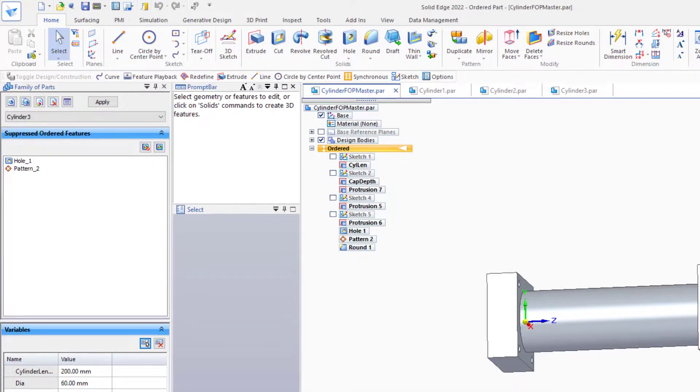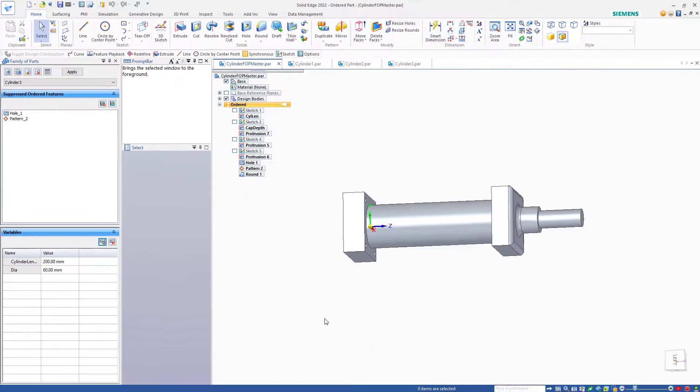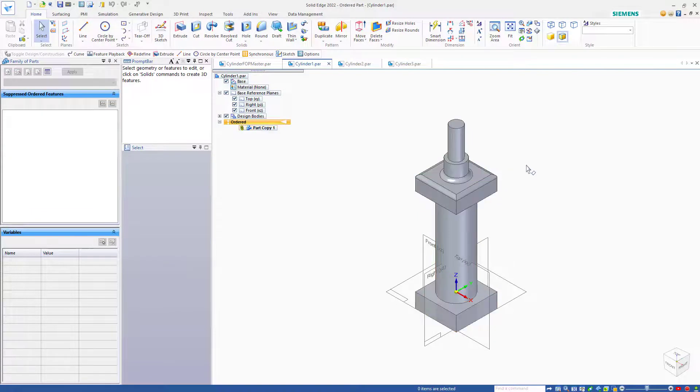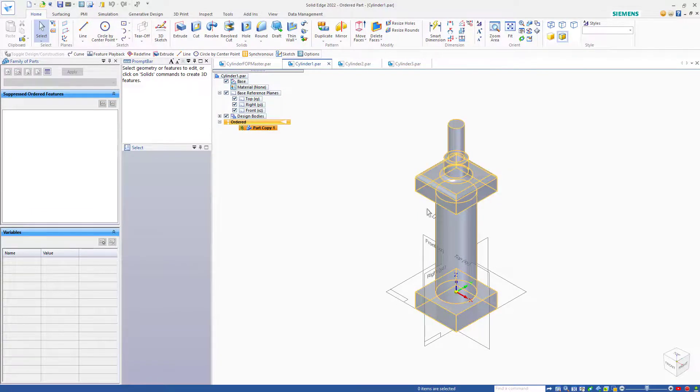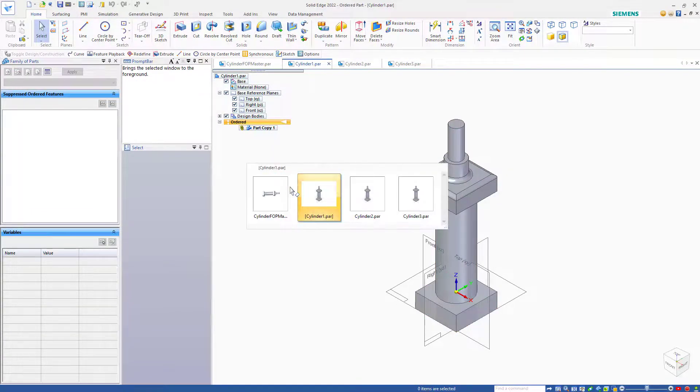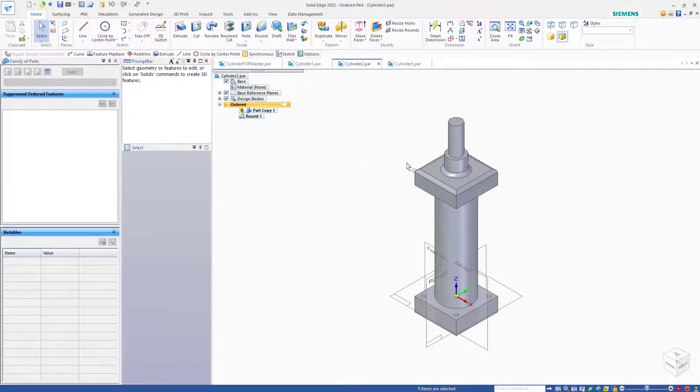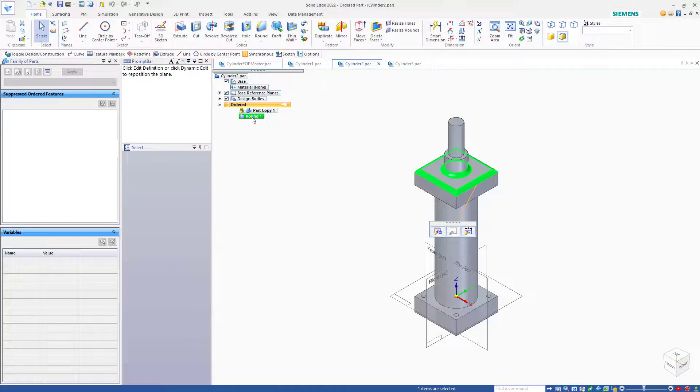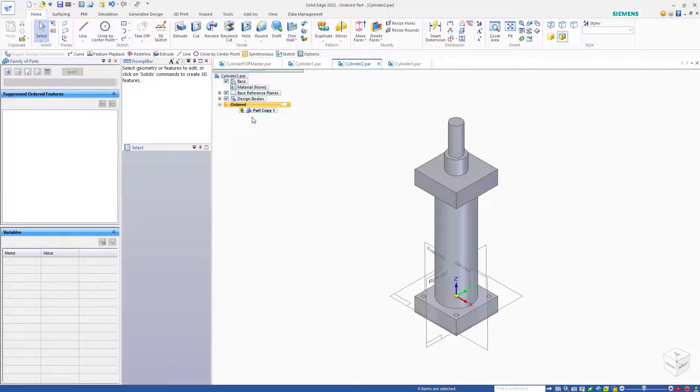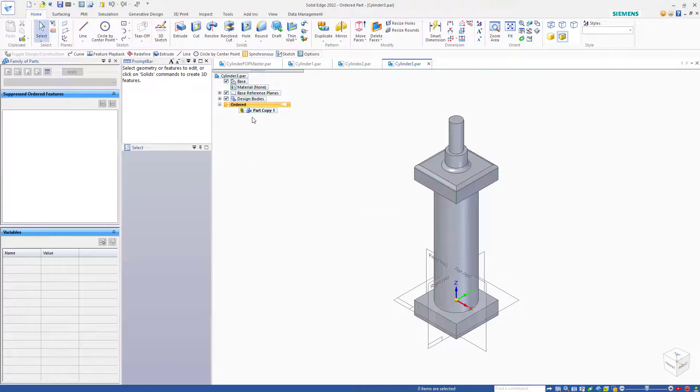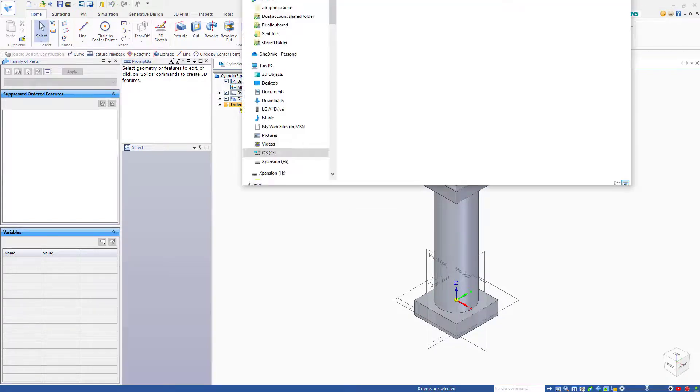So now if we flip to Cylinder 1, Cylinder 1 has the fillet on there as part of the part copy. If we flip to Cylinder 2, Cylinder 2 also has the fillet, but only because the round has been added, and we can remove that from the individual part. If we move to Cylinder 3, again this will have the fillet.